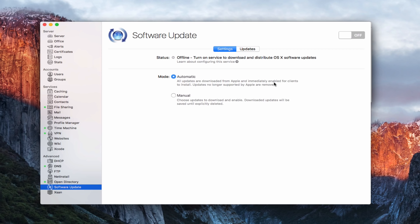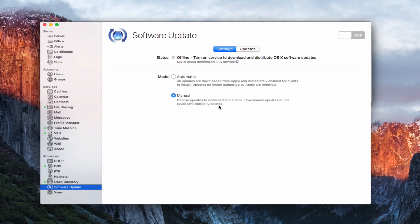Also it automatically enables them for all of your clients and you may want to be more selective on what you allow clients to use or not. There's also a manual version here where you choose the updates to download and enable, and they'll be saved until they're explicitly deleted. So in other words you download them, you control the ones you download, and you control when you delete them and you control whether they're available or not to your client machines.